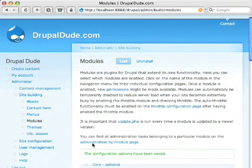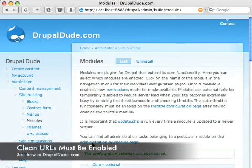What this allows me to do is go through and rename the path. Now you do have to have clean URLs enabled for this. If you don't have clean URLs enabled, then this won't work.